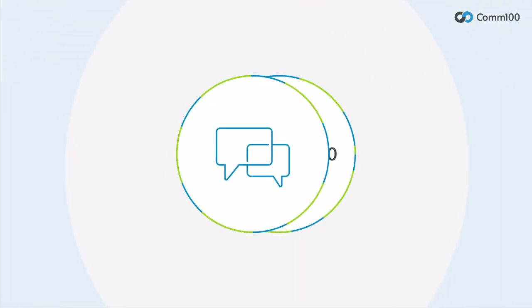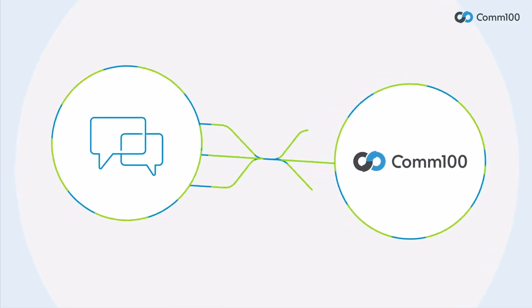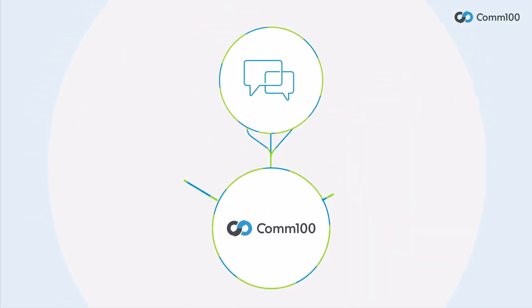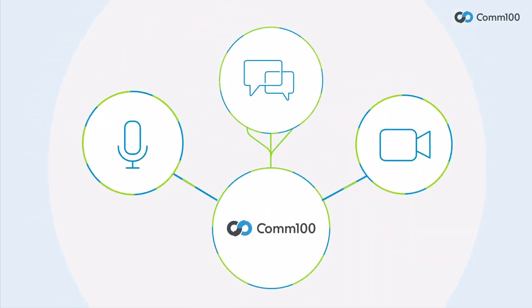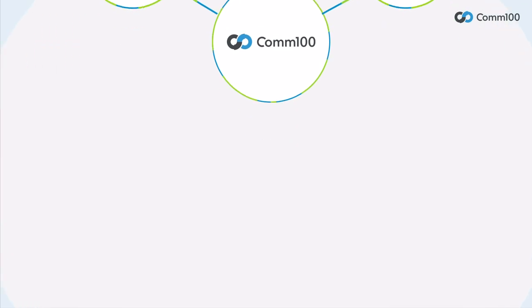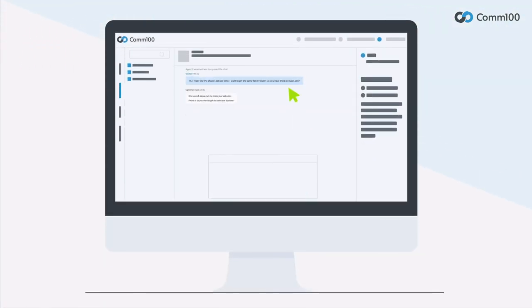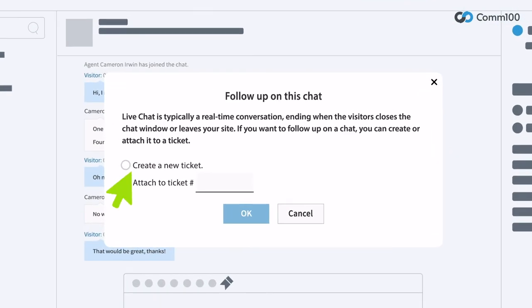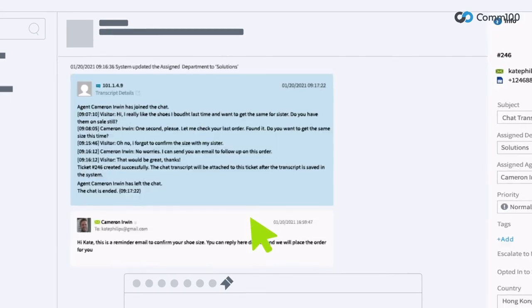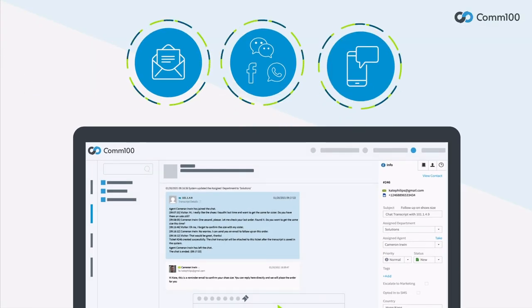Com100 Live Chat is fully integrated with the entire Com100 platform so you can easily move a chat to audio and video for a more personal connection. Or if you can't answer a question right away, you can create a ticket so that someone on your team can follow up later over email, social media, or SMS.